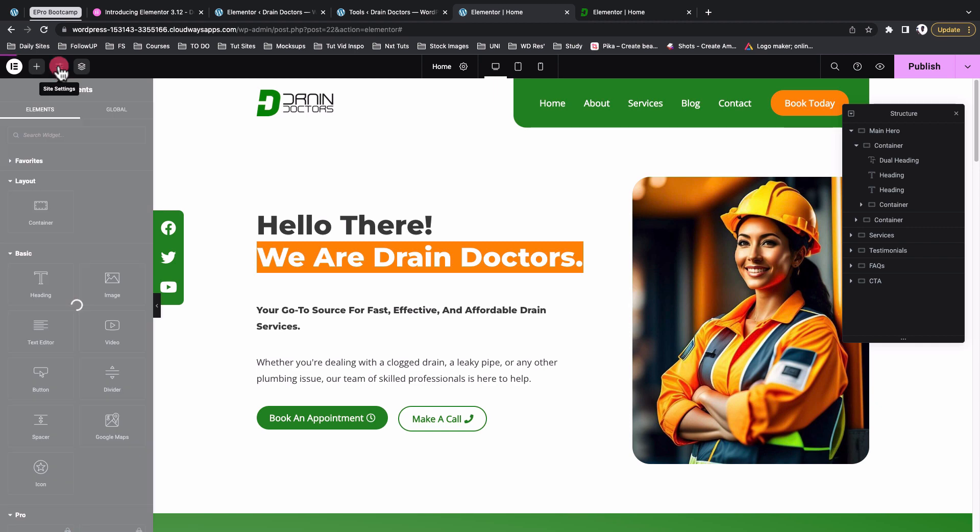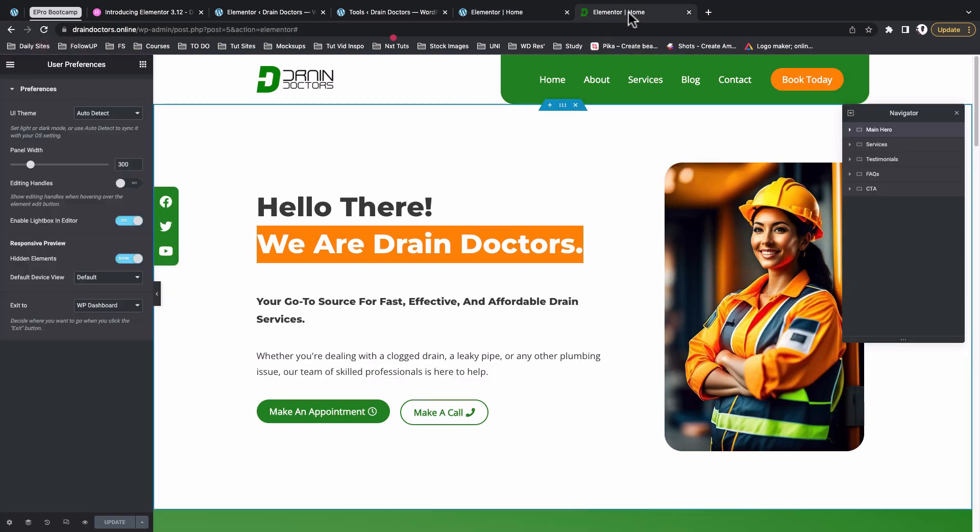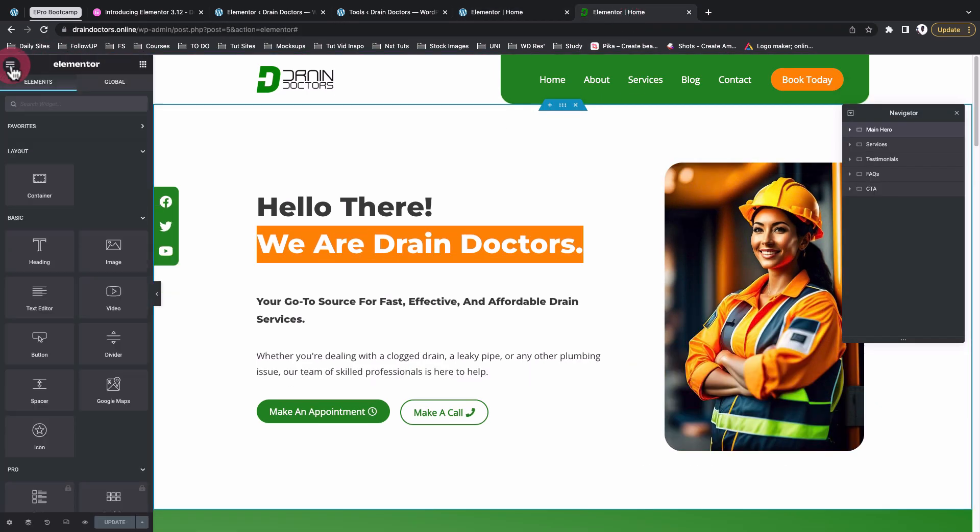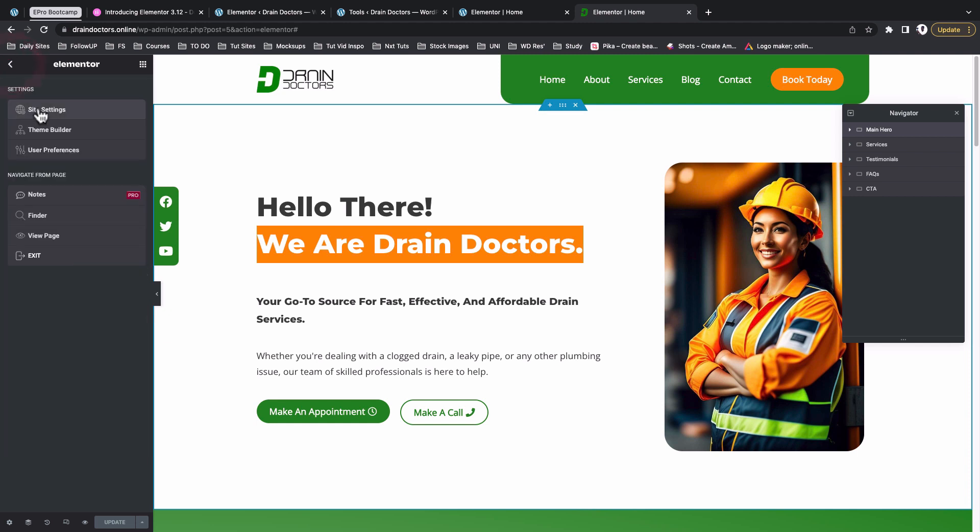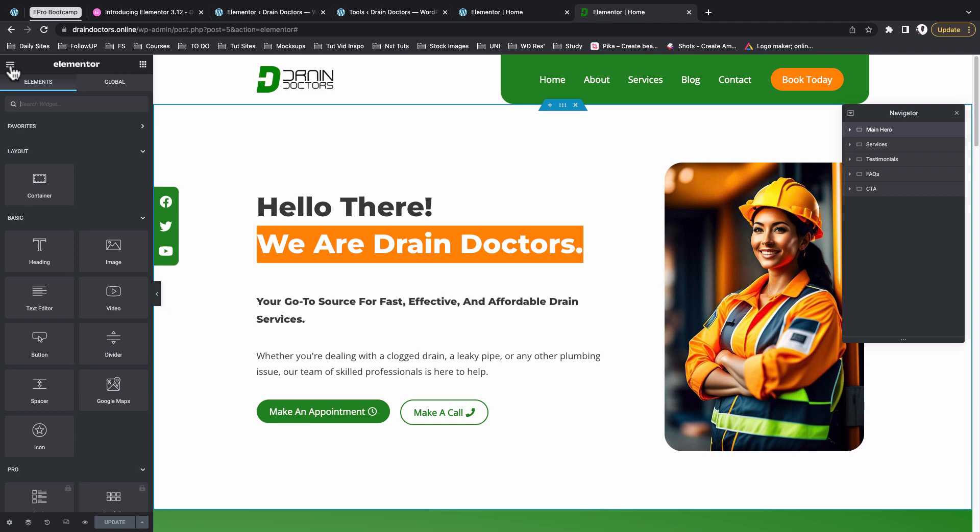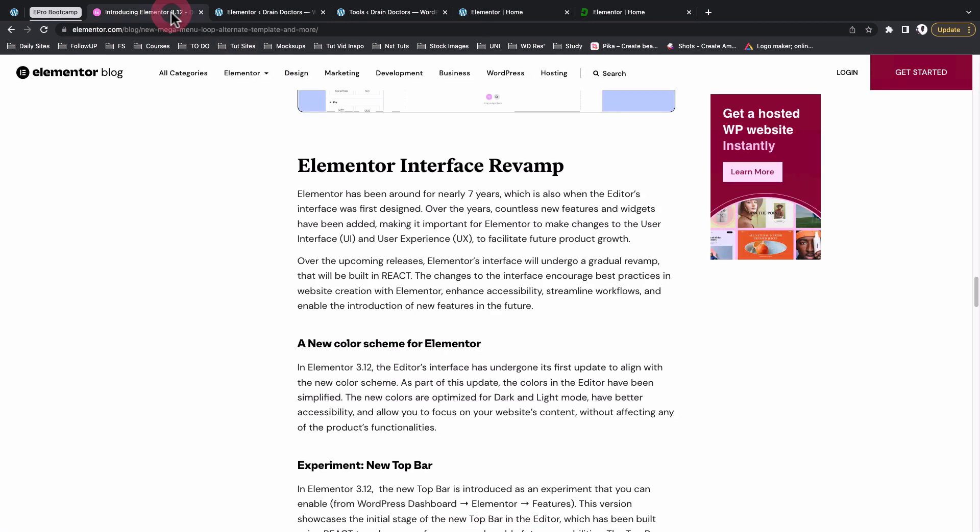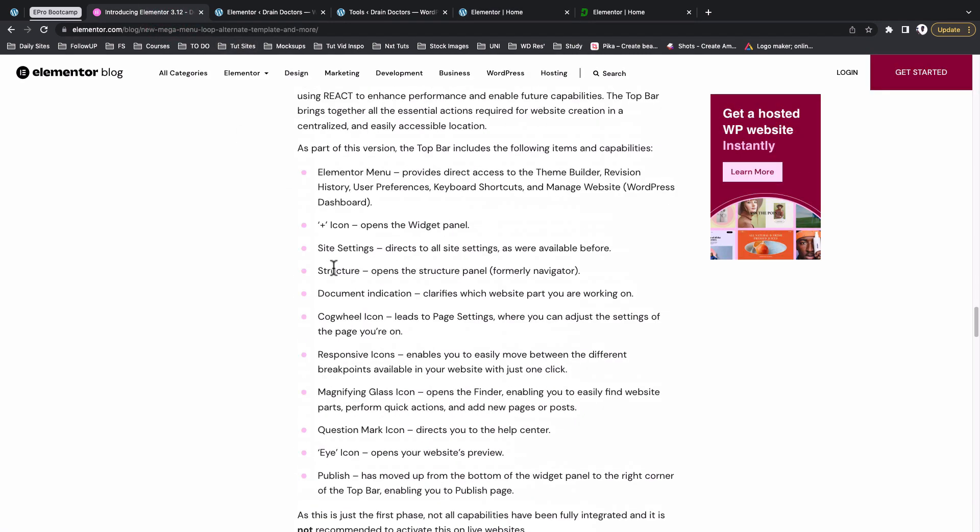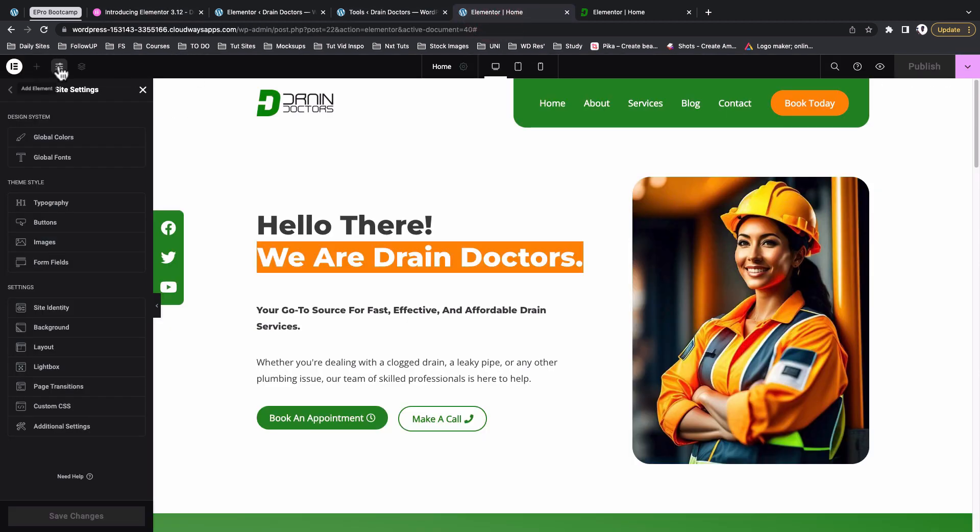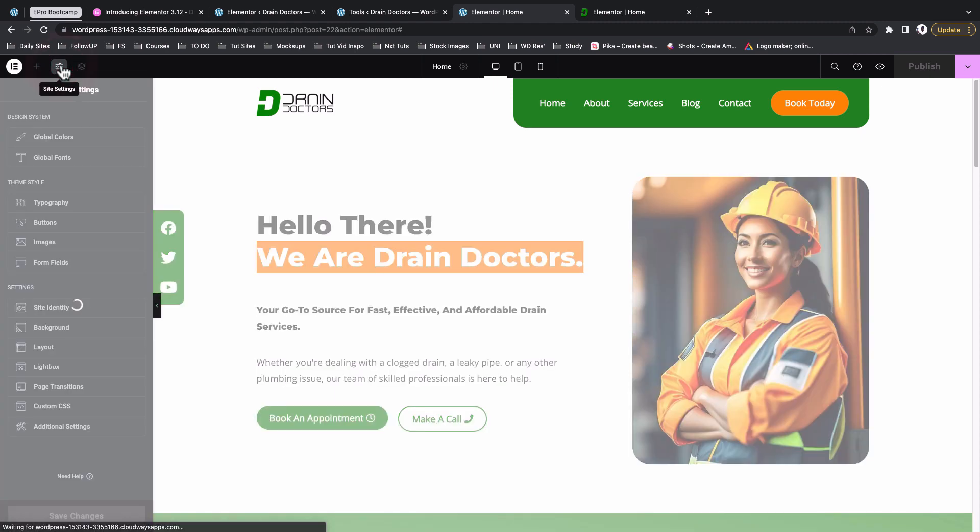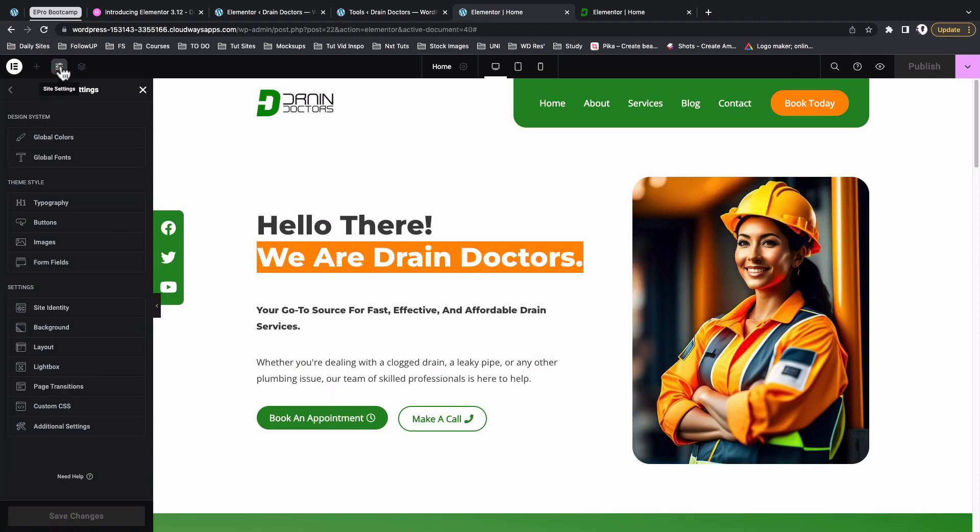The other bit that we can look into is right over here for the site settings. Earlier on in the old editor, if we wanted to access the site settings we could just come over here and then click on the site settings under the hamburger icon. Now we just have to click over on these icons. I don't know how they call them. I was thinking that there is a name for that specific icon that was used for the site settings, but I can't find it either. But this is the icon for the site settings in case you want to set up your global colors, your global fonts, the typography, the site identity and all that stuff.